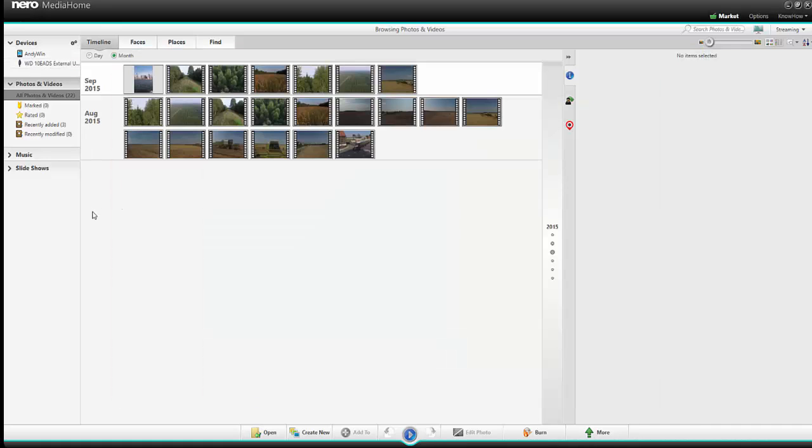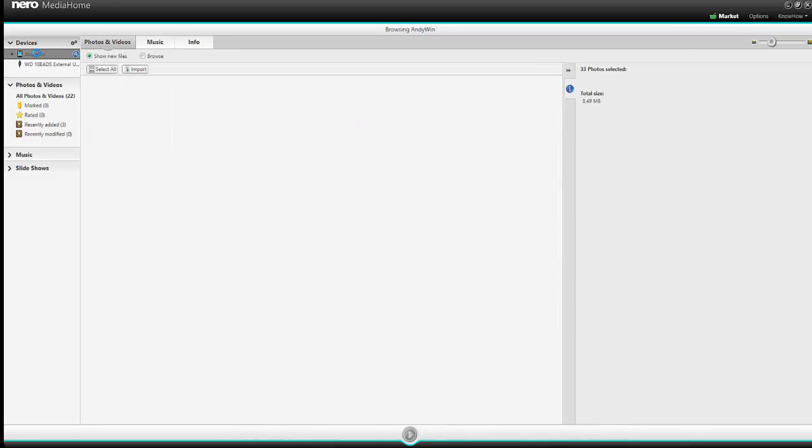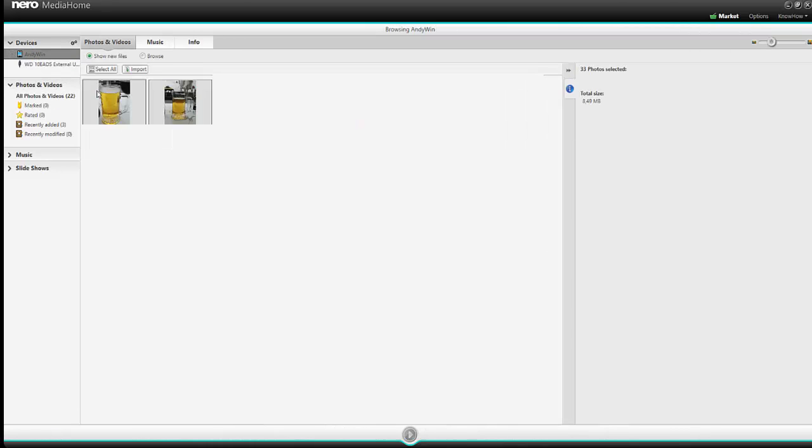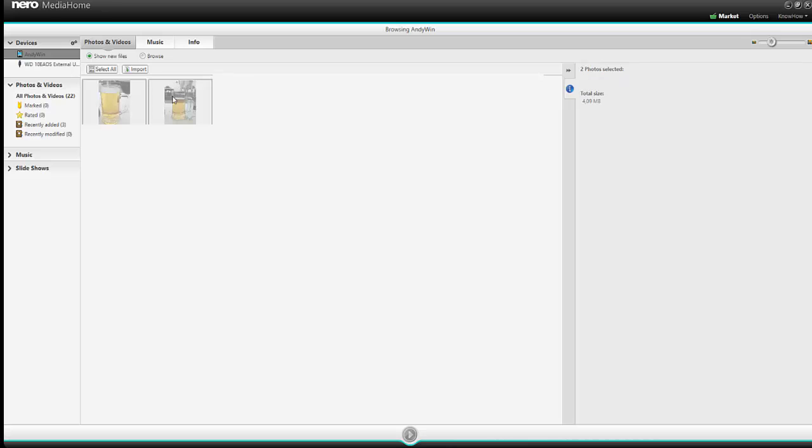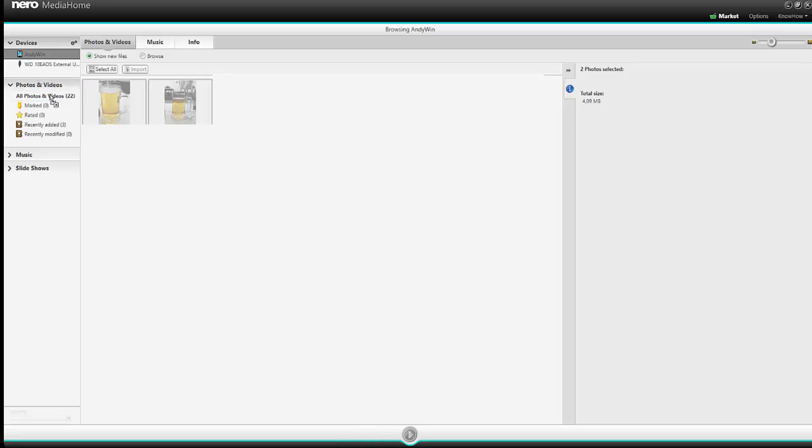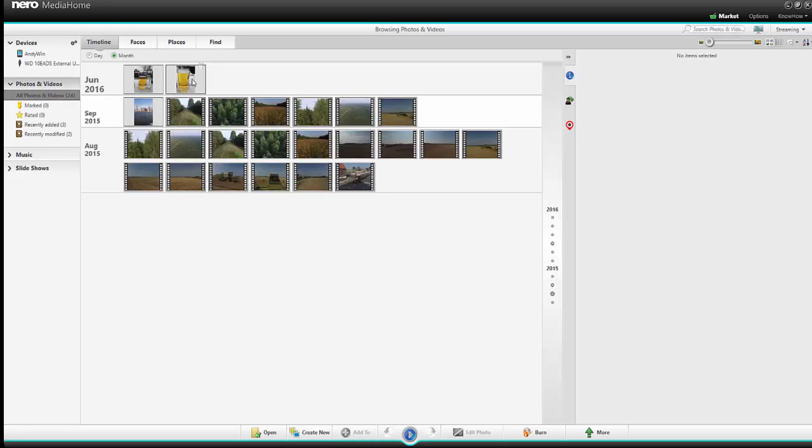And now I can use Nero Media Home, click on my device and now I can see my two photos that I have taken. And I can select one and the other and drag it directly to my library.